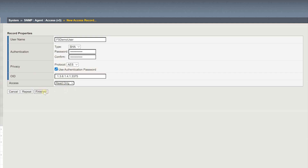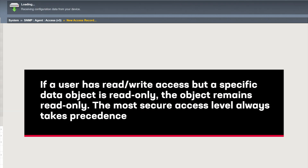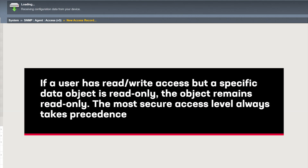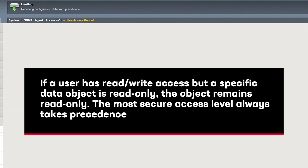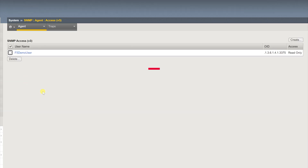Select Finished. Note: if a user has read-write access but a specific data object is read-only, the object remains read-only. The most secure access level always takes precedence.